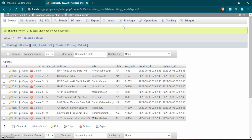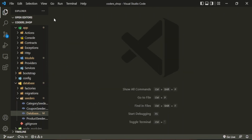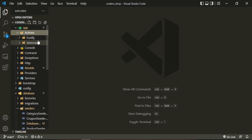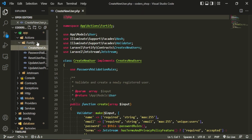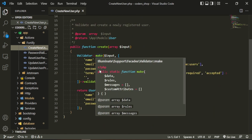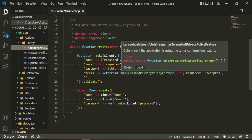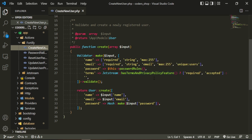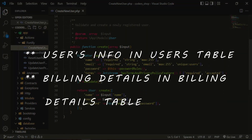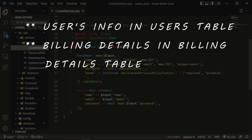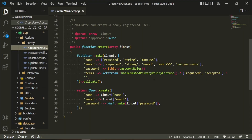The seeders are all set. Now we're going to start from the back end. We need to head over to app/Actions/Fortify/CreateNewUser. This is the default action for when a user gets created — we have their name, email, and password. This information is not going into the users table; it's going into the billing details table.